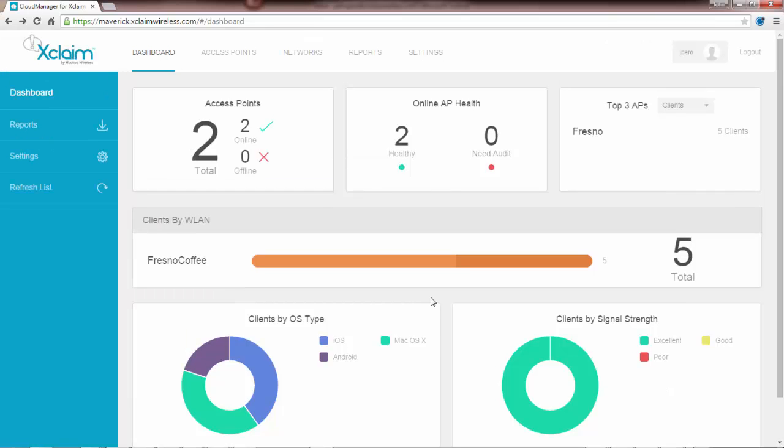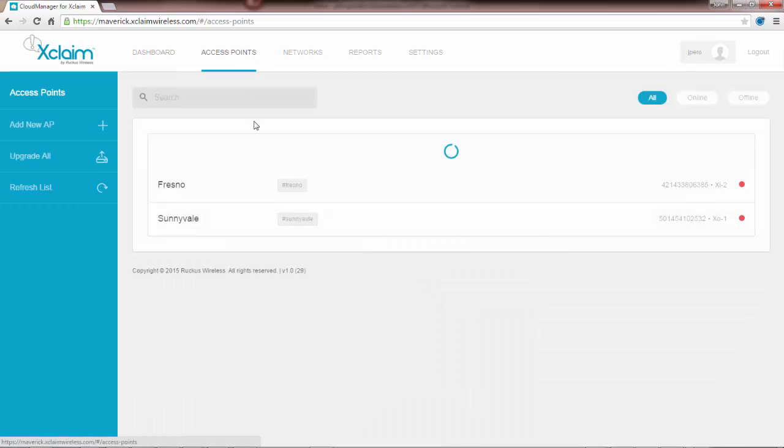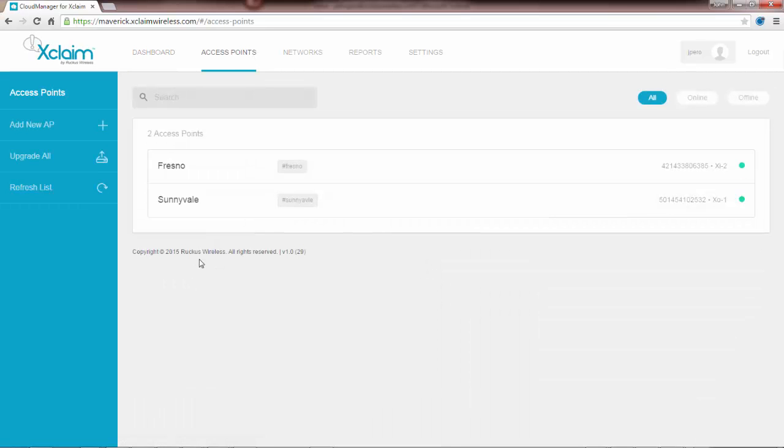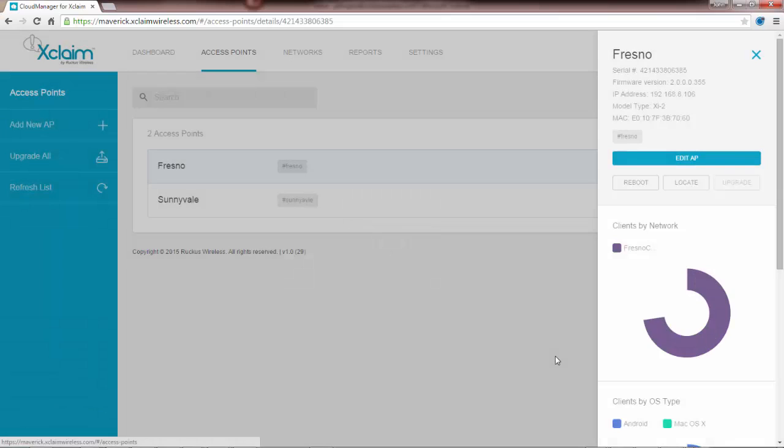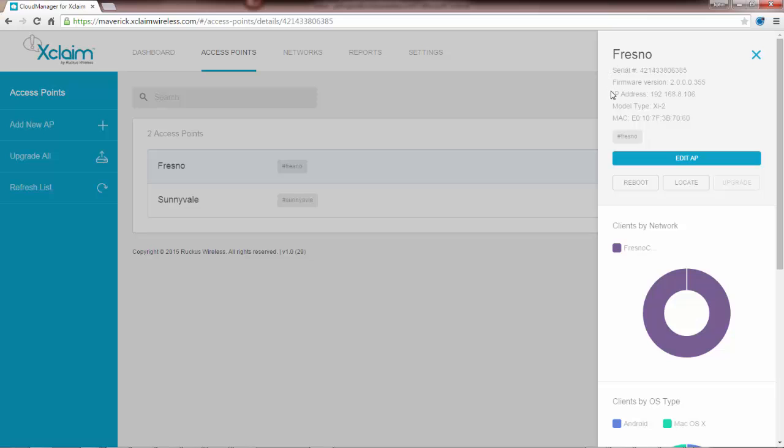If I want to find out more information about my access points or some of the clients that are attached to them, I can click on the access point tab. In this case I'm going to click on Fresno. You get a pop-up window over here on the right. The upper part gives the serial number, firmware version, IP address, model type, and the MAC address. Here we have an XI2, and it also lists the SSID.